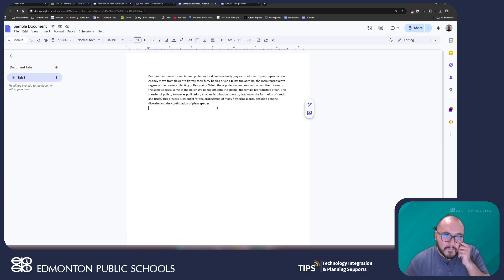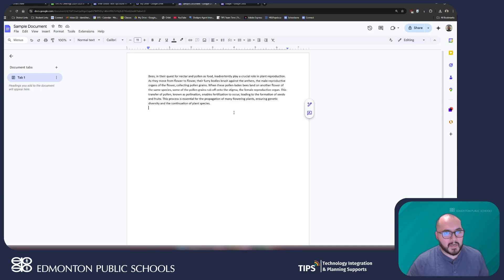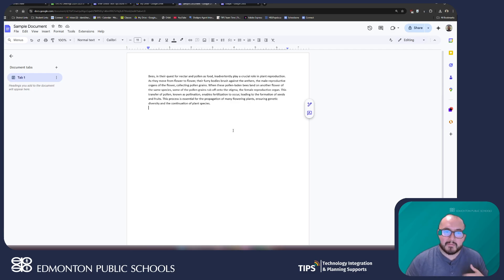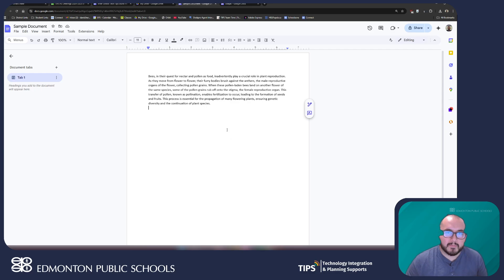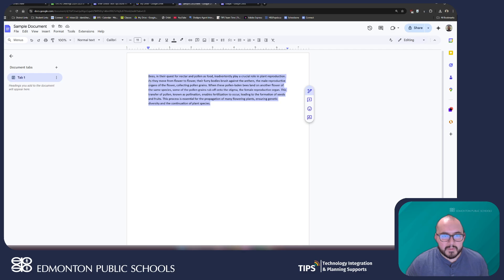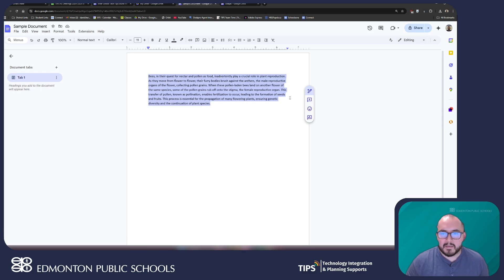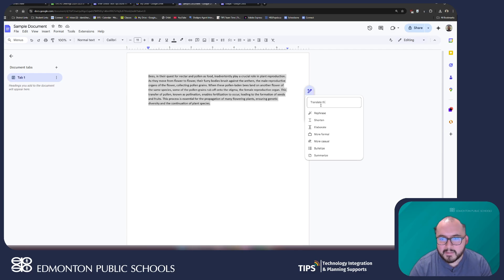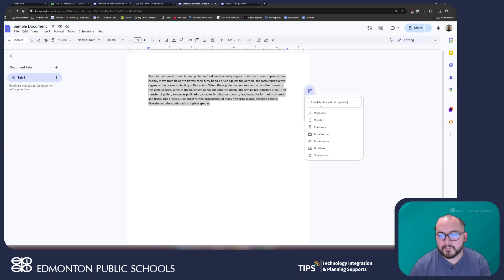Now, if you do have access to Gemini for Education, the advanced version of Gemini, there is another way that you can translate parts of your document into a different language. All I have to do is simply select the text that I want to be able to translate and if you see the little help me write button, I can click on this and my prompt is going to be translate this text into Spanish.